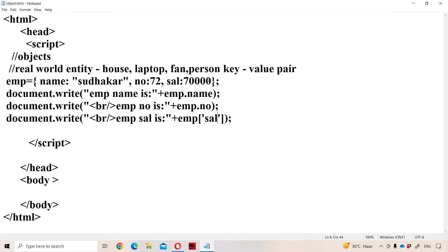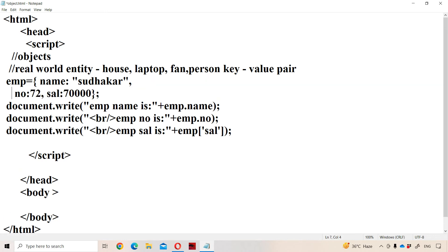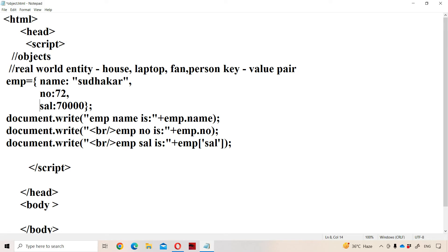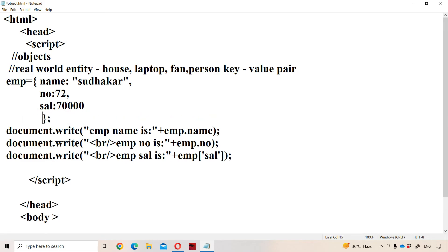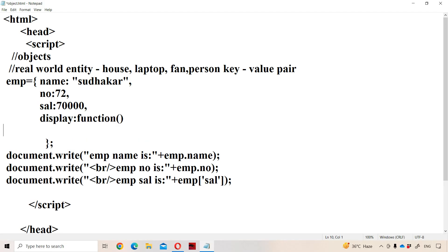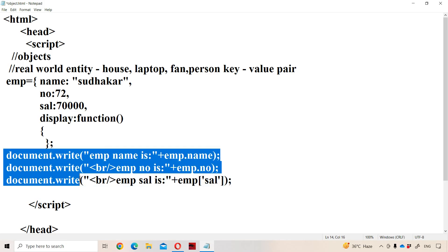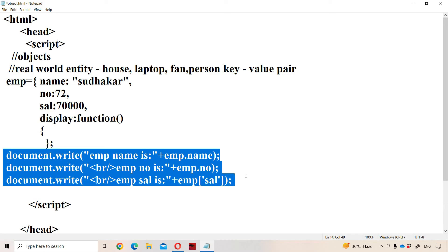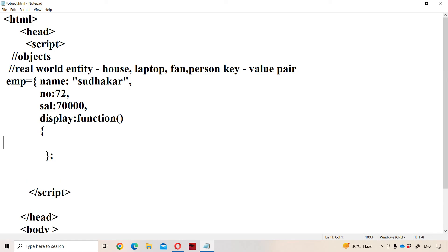Now if we want, we can define methods inside an object as well. An object may contain functions, also called methods. Let the name of the function be 'display'. The syntax is: display, colon, function keyword, empty parentheses for the parameter list, and within the curly braces we define the body. In the body section, let us display the employee name, number, and salary.